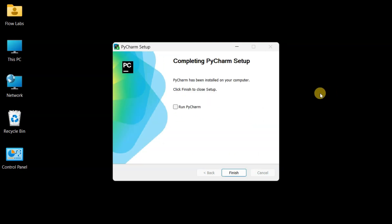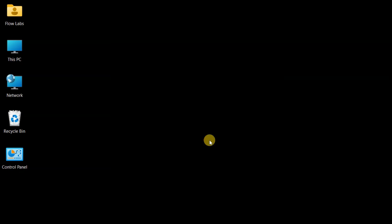Yes, installation complete. On this final screen, you'll see an option to run PyCharm immediately. For this tutorial, leaving it unchecked so we can see the proper way to launch our new Python companion. Clicking Finish.